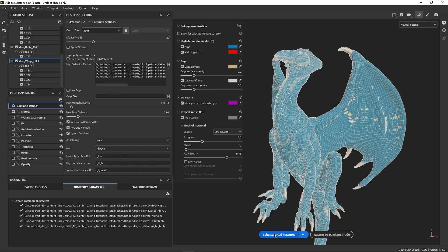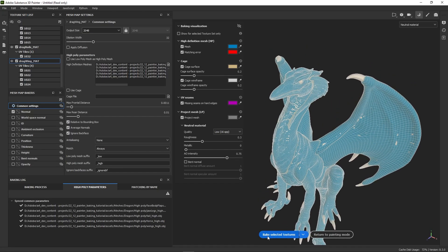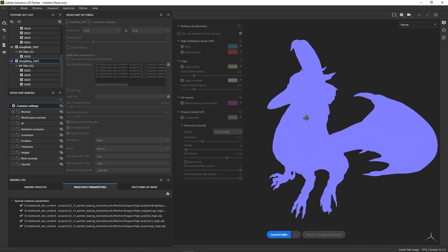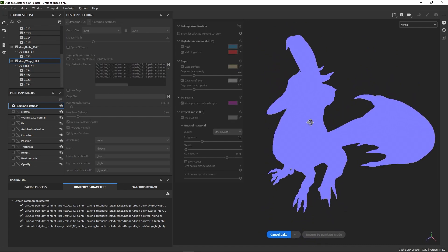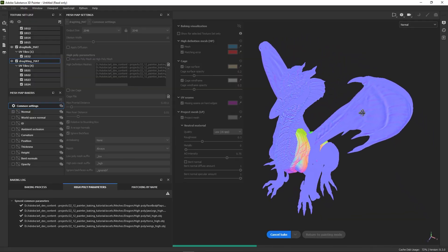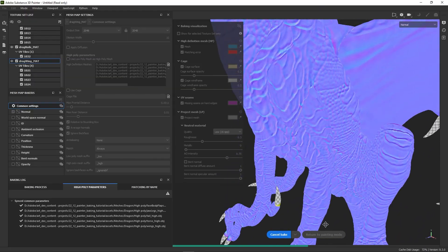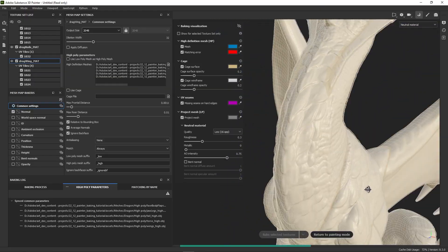You can choose to bake only the currently selected texture set if you want. Now prepare to be amazed — baking is no longer a process that freezes your interface. You can interact with your mesh as it gets baked and inspect tricky areas to make sure you don't have any errors.